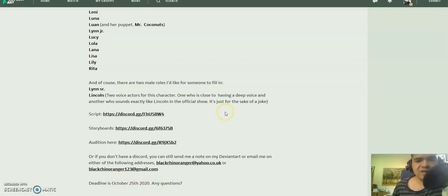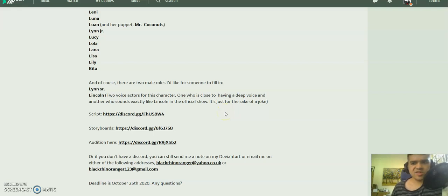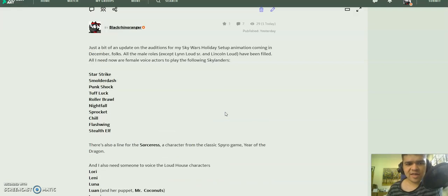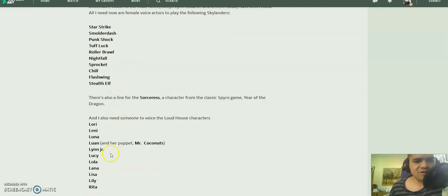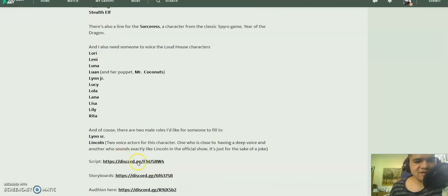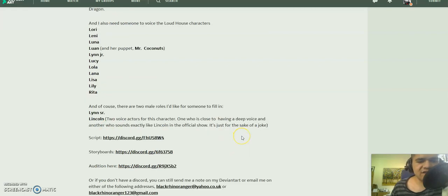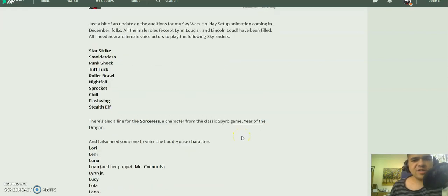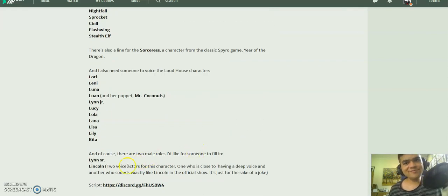And if you have any questions, feel free to leave them in the comments. That's all I have to ask. Can any of you voice for either the Skylanders or these Loud House characters? I need at least two or three more male voices for Lynn Senior and Lincoln. That's all I have to say really. Hope you've enjoyed this video.